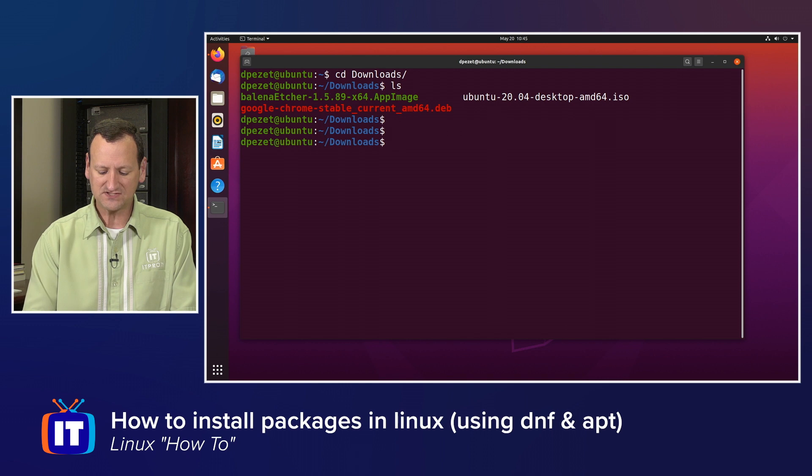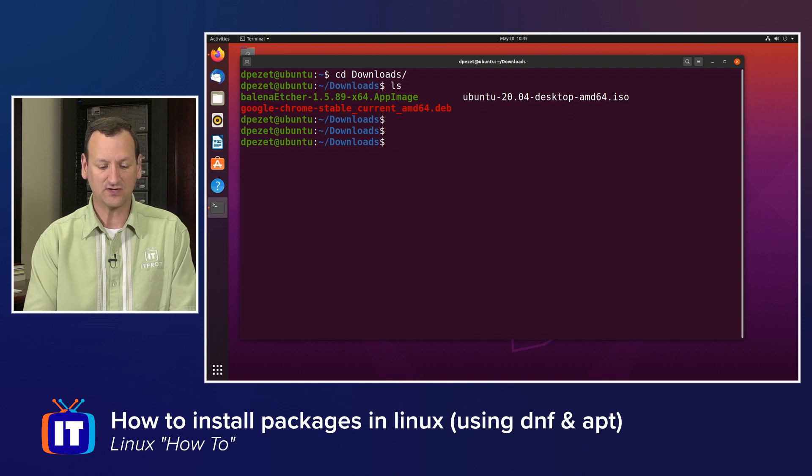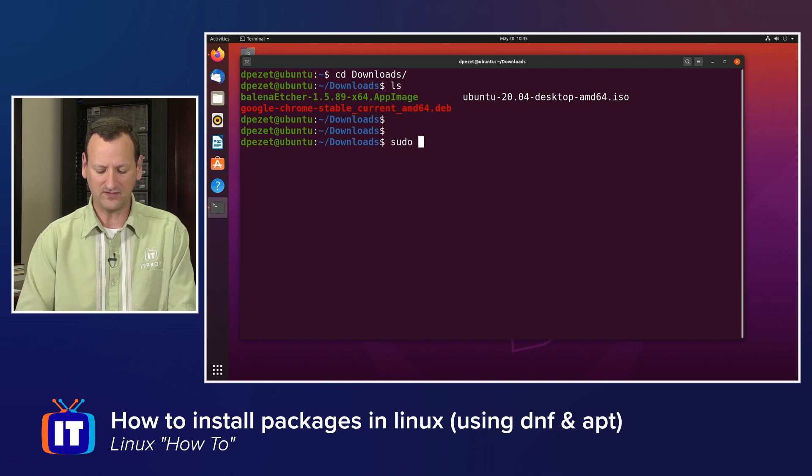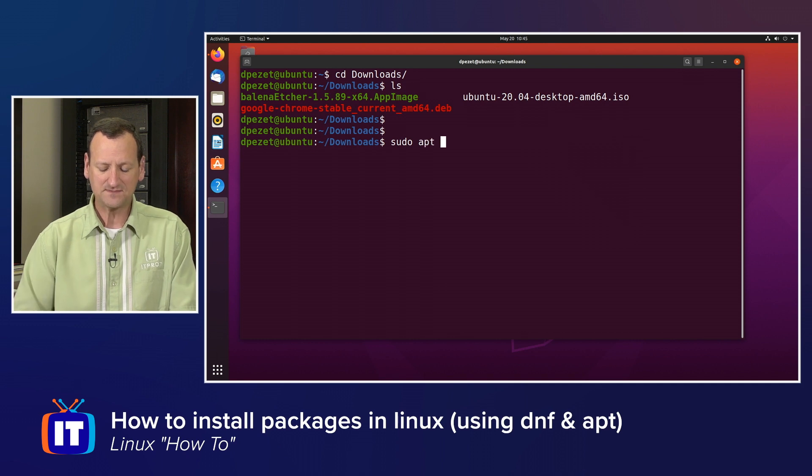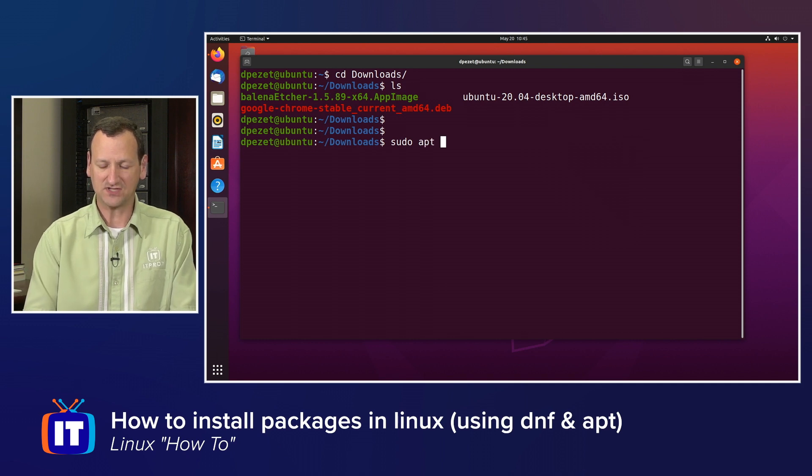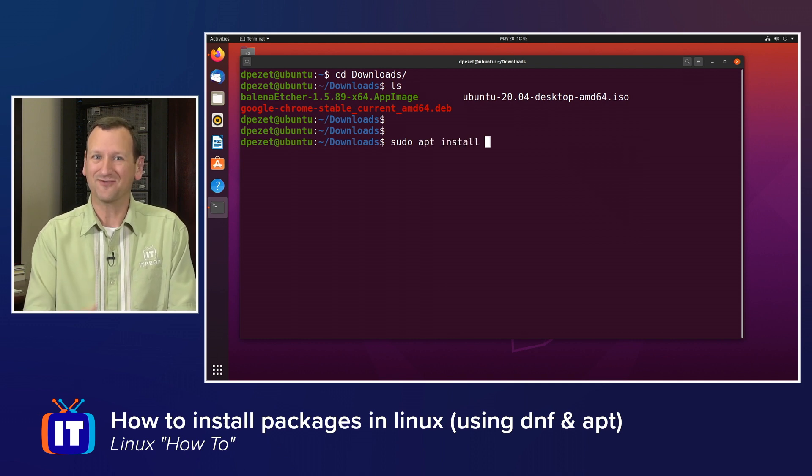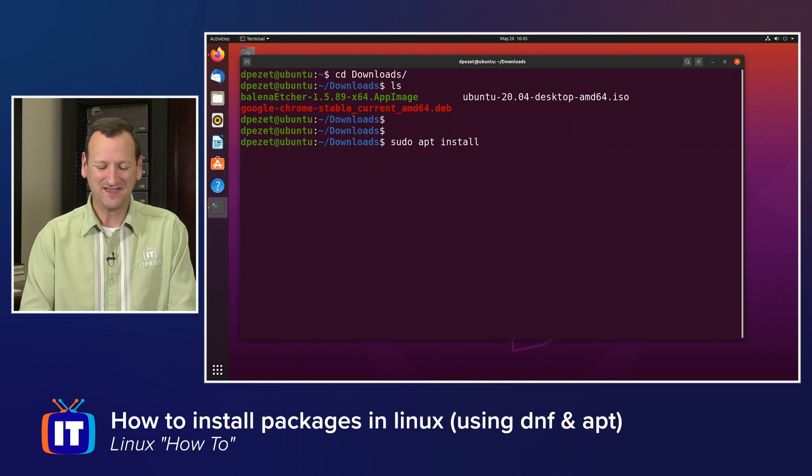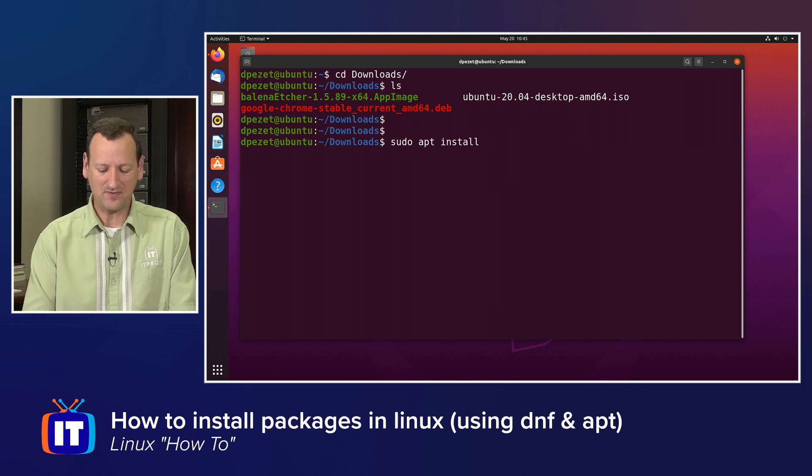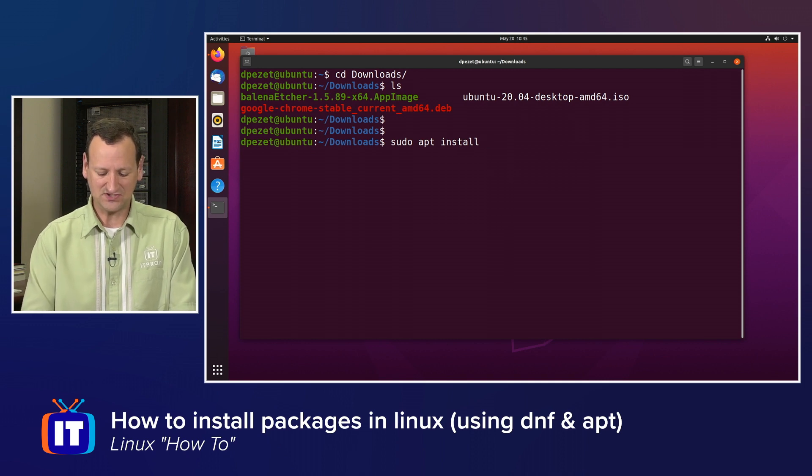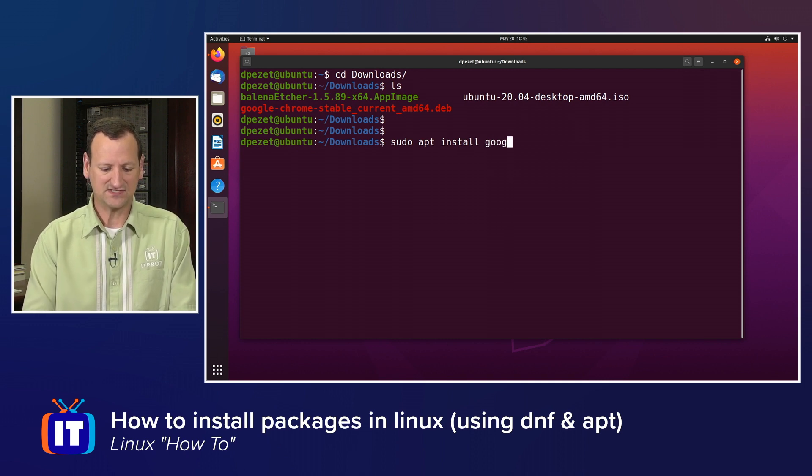In my case, I do need to be an administrator to do it, so I'm going to say sudo, so that'll give me my elevated privileges. apt, that's the installer program. Install, I'm telling it what I want to do, and then the name of the package. In my case, it is google-chrome.